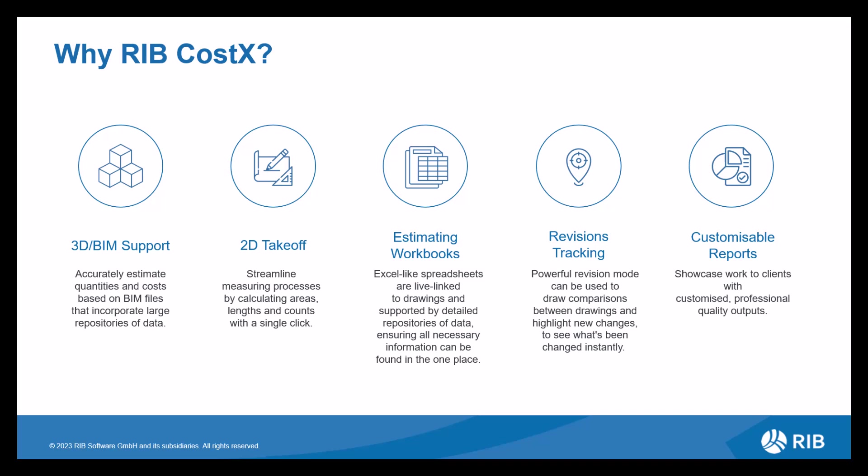You have your takeoff options to start with, whether you're using 3D BIM or 2D drawings. CostX provides accurate data enabling you to utilize this data within your workbook. So our workbooks are just like Excel spreadsheets, but they are our own version. They still have the ability to use formulas and functions, making them very easy to navigate and use.